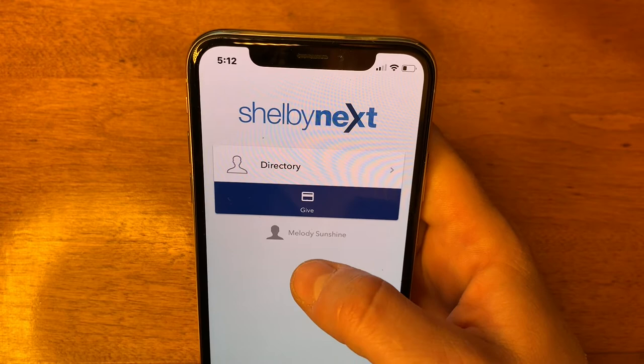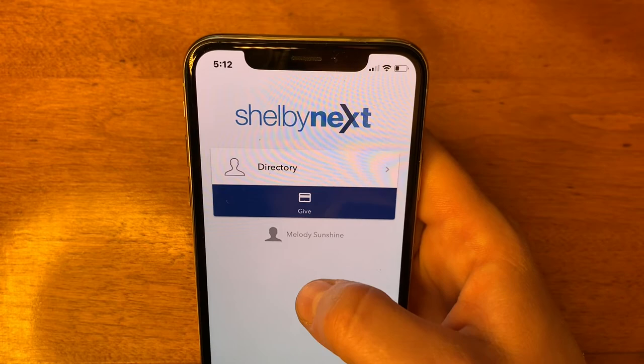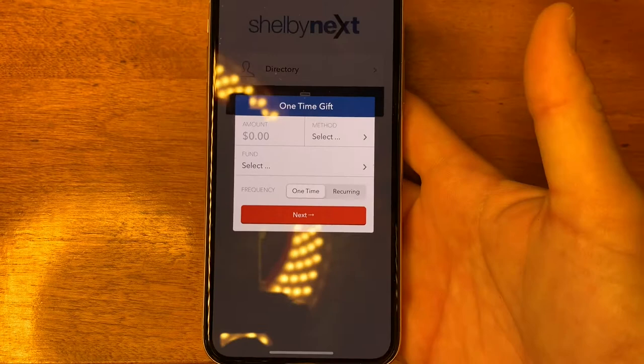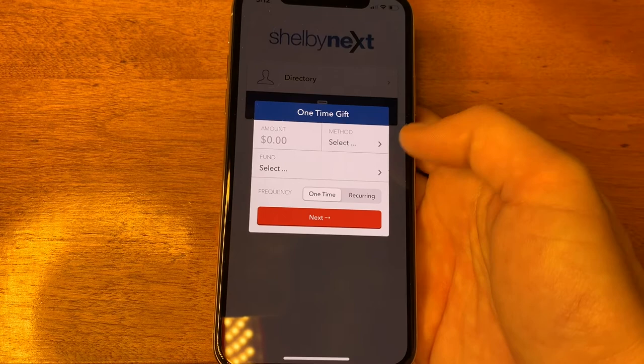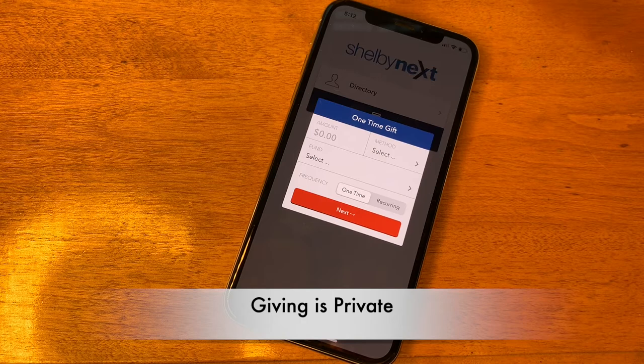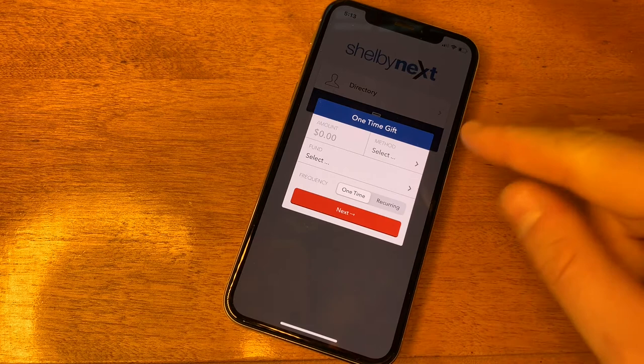In the future, you'll have an opportunity to give directly from the Shelby Next app — that isn't set up quite yet, but if you touch the Give button, you'll be able to select the amount you want to give, how you want to give it, and what fund it goes to. Keep in mind, no one else will be able to see the giving that occurs from your account on the church directory.